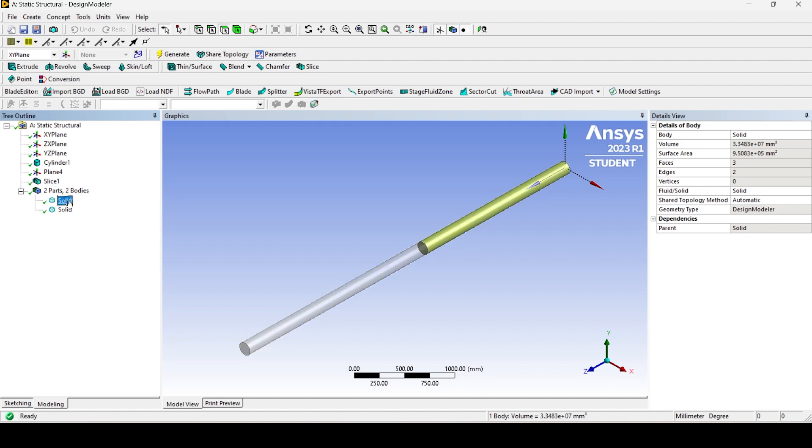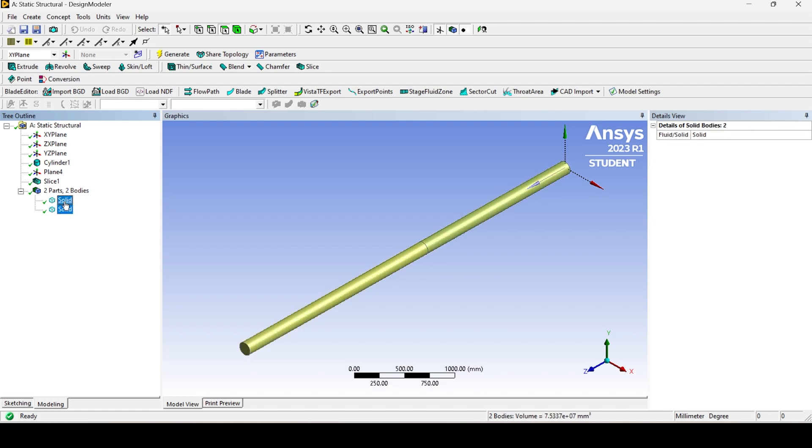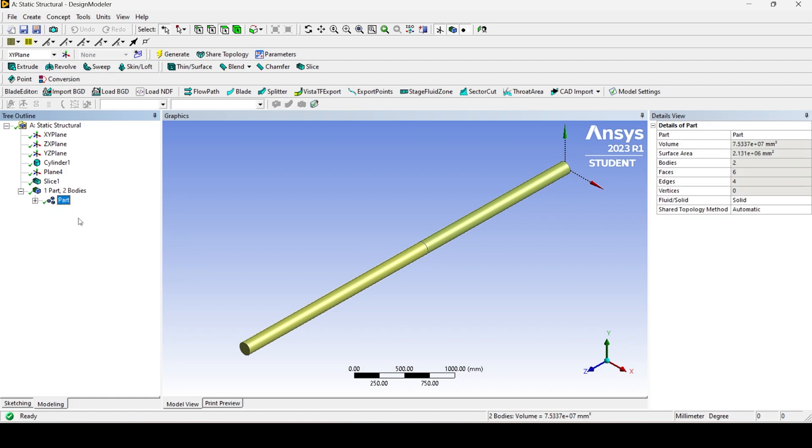Form a new part, and then set the share topology option to automatic.